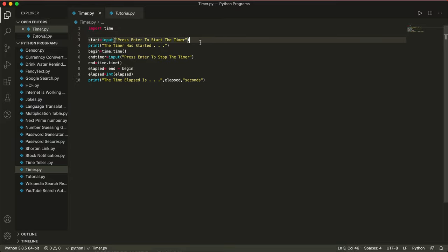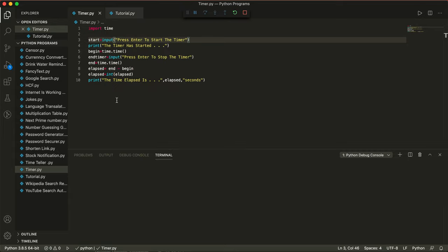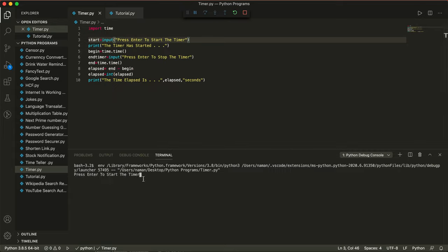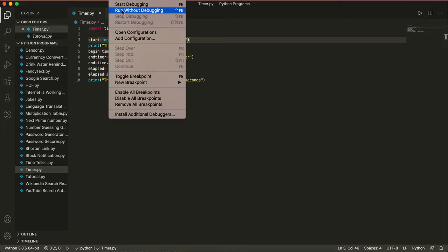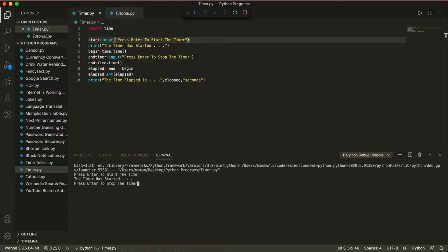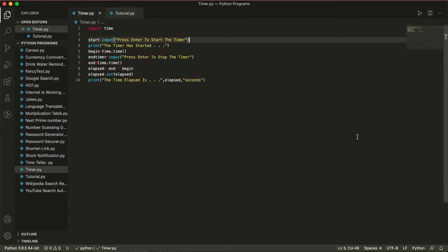So now let's save this program and see if it works. I'm going to run without debugging — it's saying 'press enter to start the timer', so I click enter and the timer has started. Let's try about 10 seconds... and it says 8 seconds. Let's try 3 seconds: 1, 2, 3 — it says 3 seconds. So basically the amount of time from when you start to when you stop the timer, it prints that. It's a timer or a stopwatch in less than 10 lines of code.